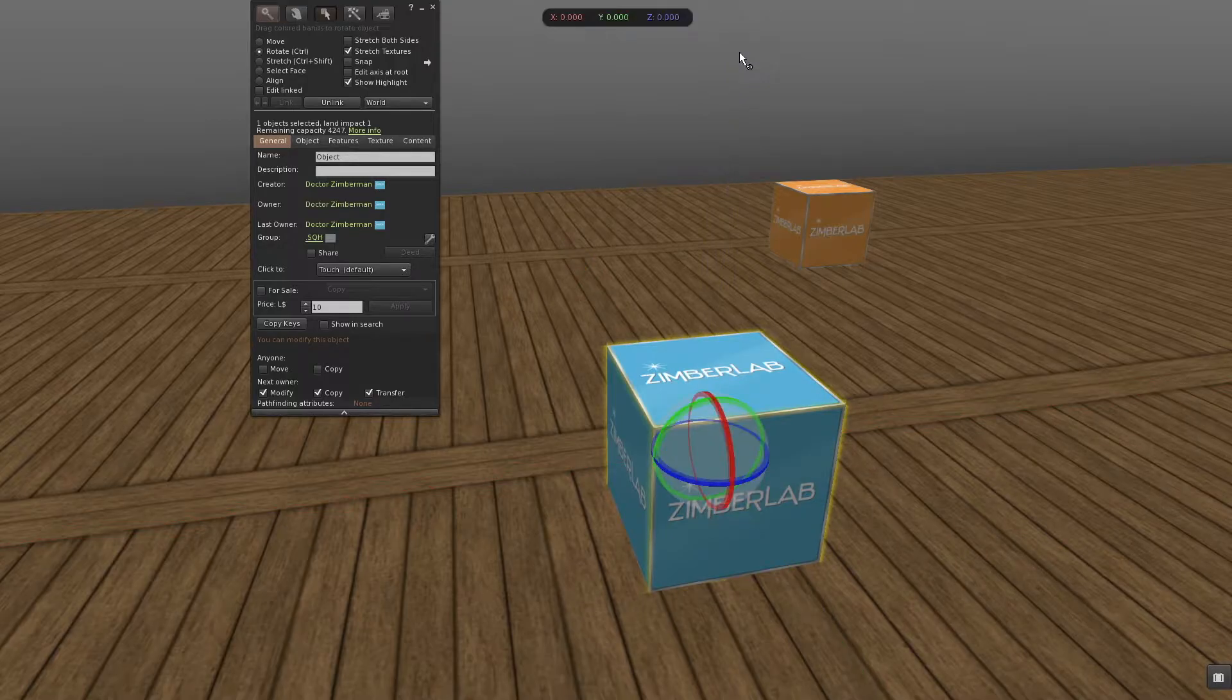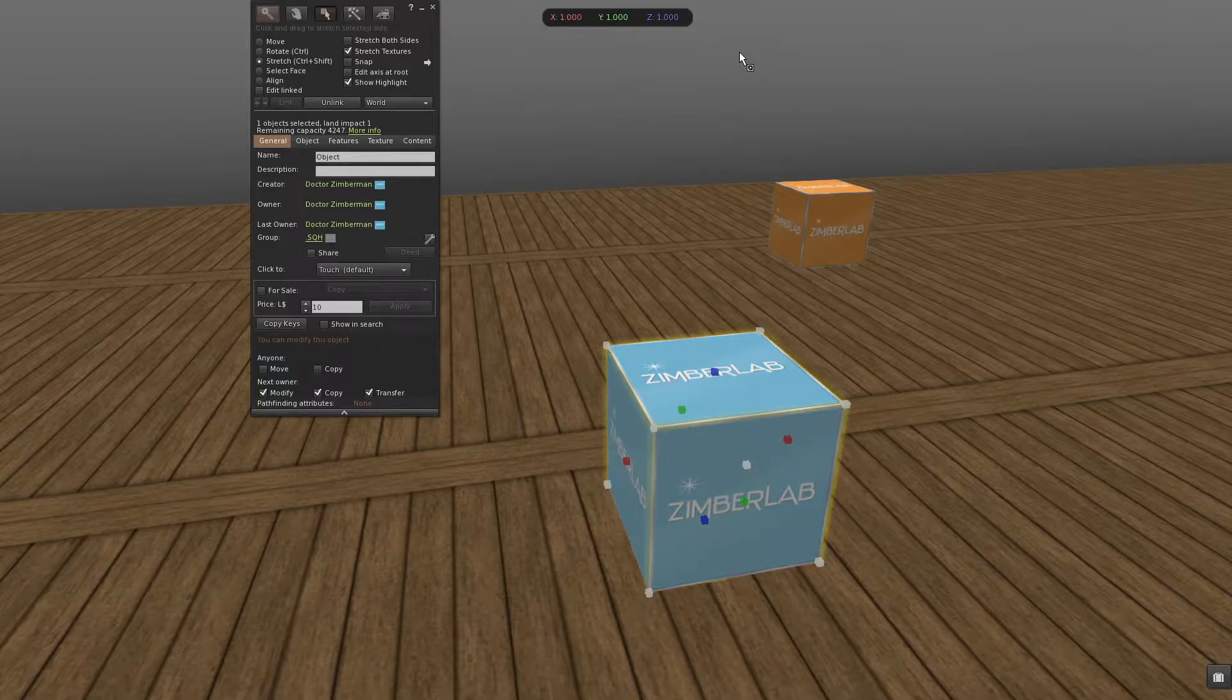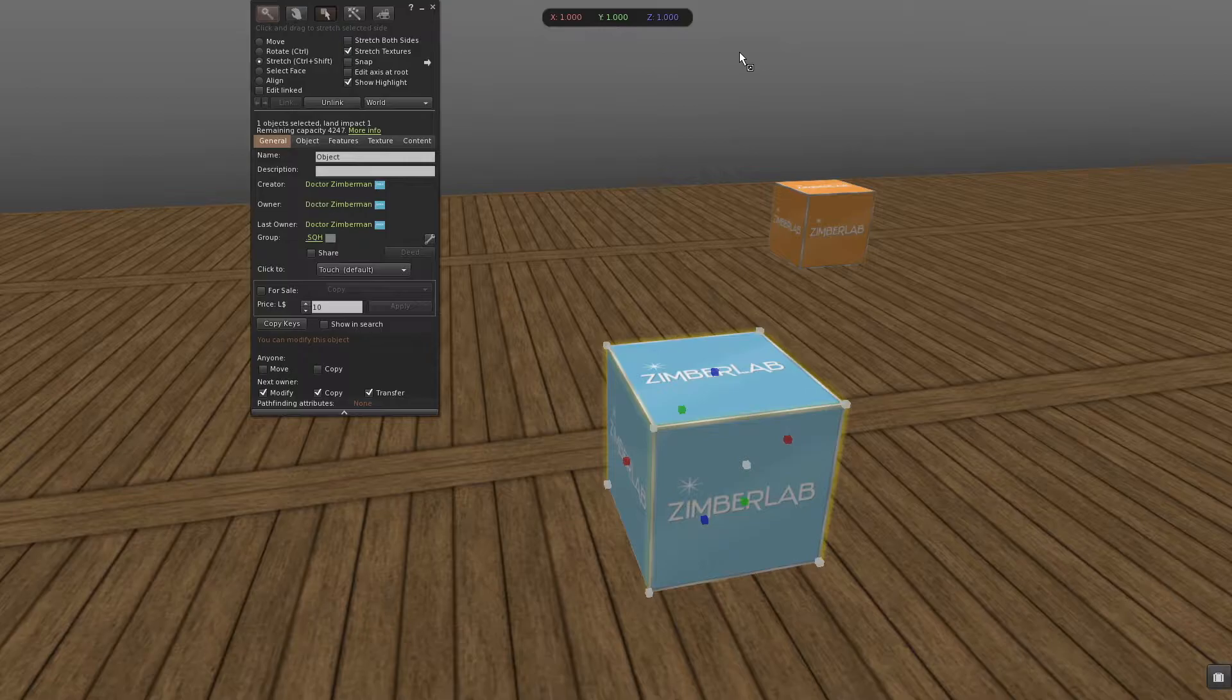When I hold Ctrl for rotating, it will show the degrees of rotation. When I hold Ctrl Shift for resizing, it will show the sizes of my prim.